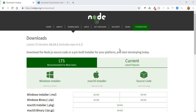Hello everyone. After finishing the intro and taking a look at the final version of the project we will create with React, now it's time to start building, installing React, and start coding our project.